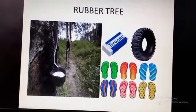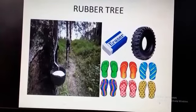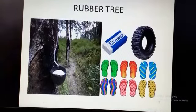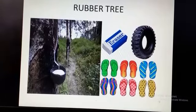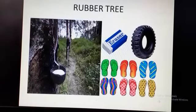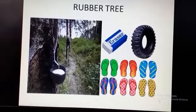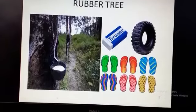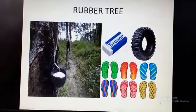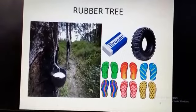The next category is the rubber tree. As you can see, there are rubber trees and a white color liquid is flowing down — this is rubber. Rubber is used to make erasers, tires, flip-flops and many other things.